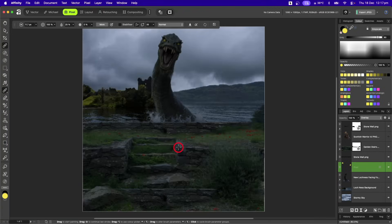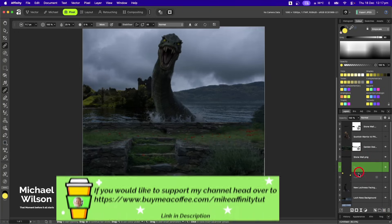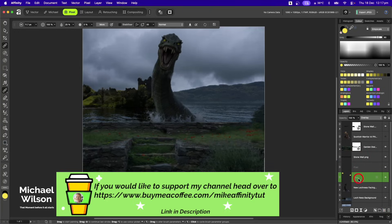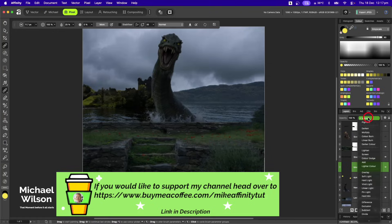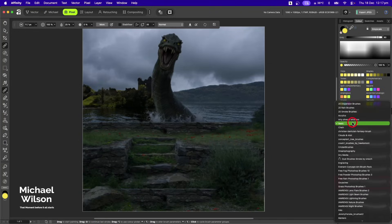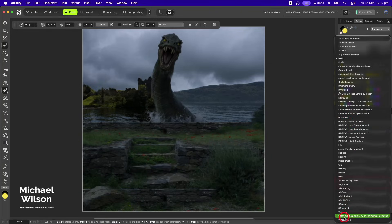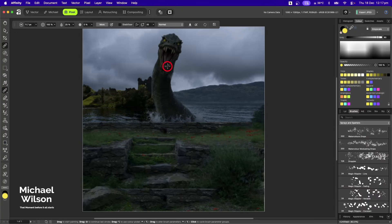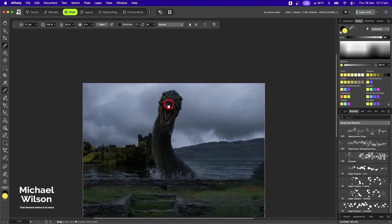I'll zoom out with Command+0 to check that, then add another pixel layer — I'll call the first one 'eyes' so we don't get confused, and call this new one 'blood'. I'll set that layer to Overlay, go to my brushes, and pick my sprays and splatter brushes.